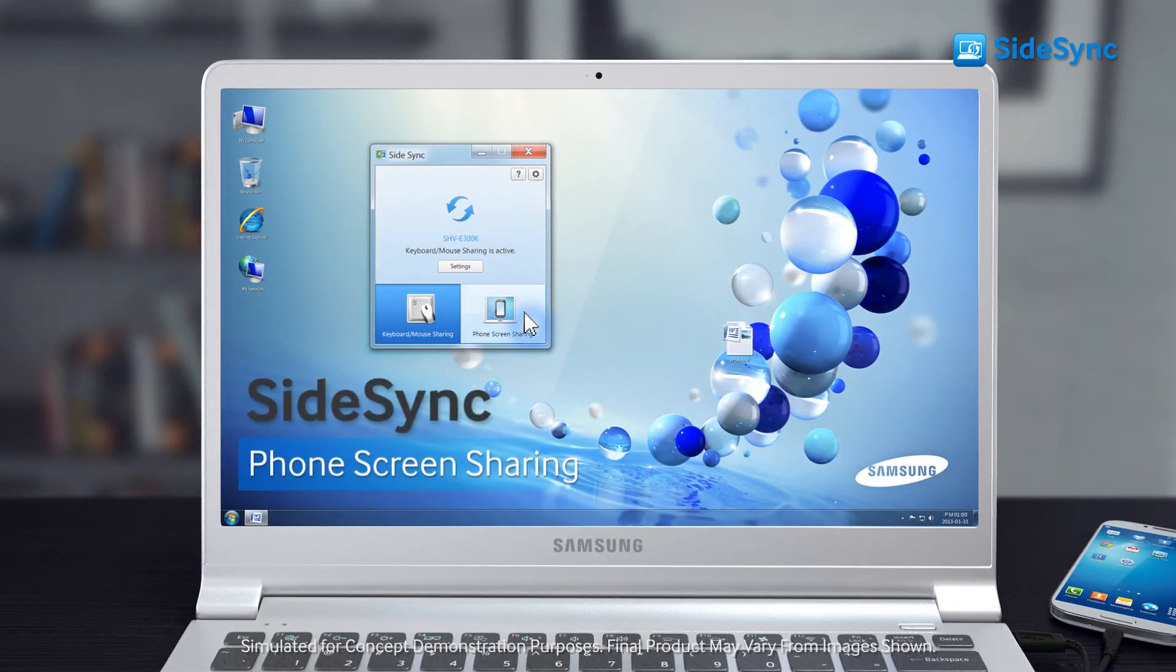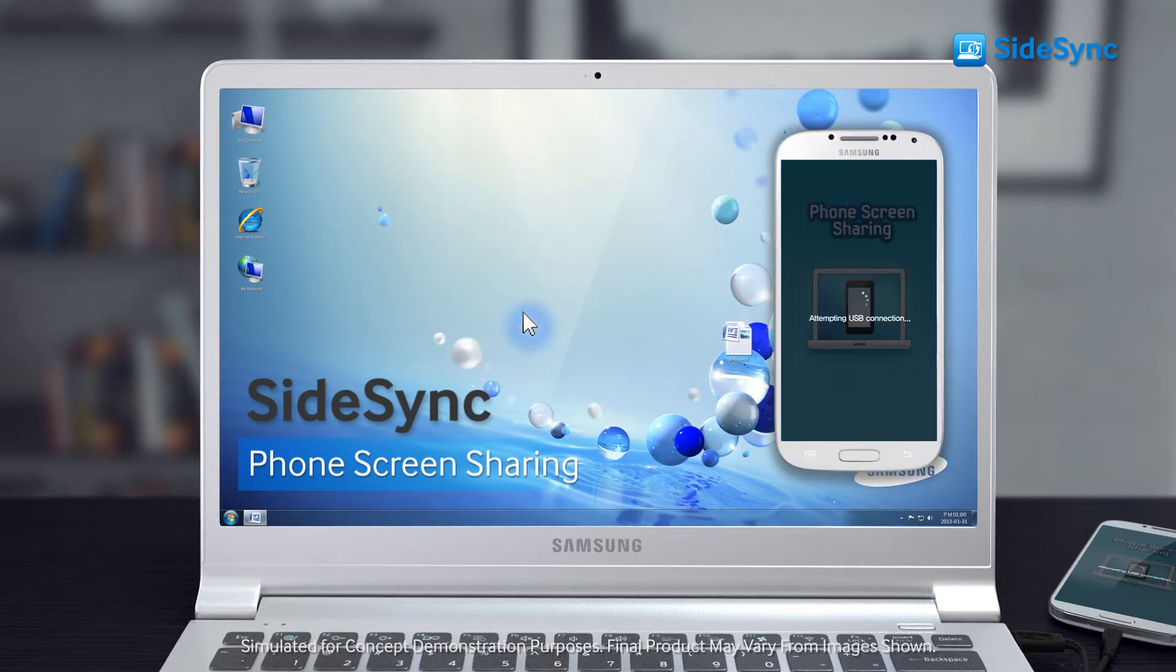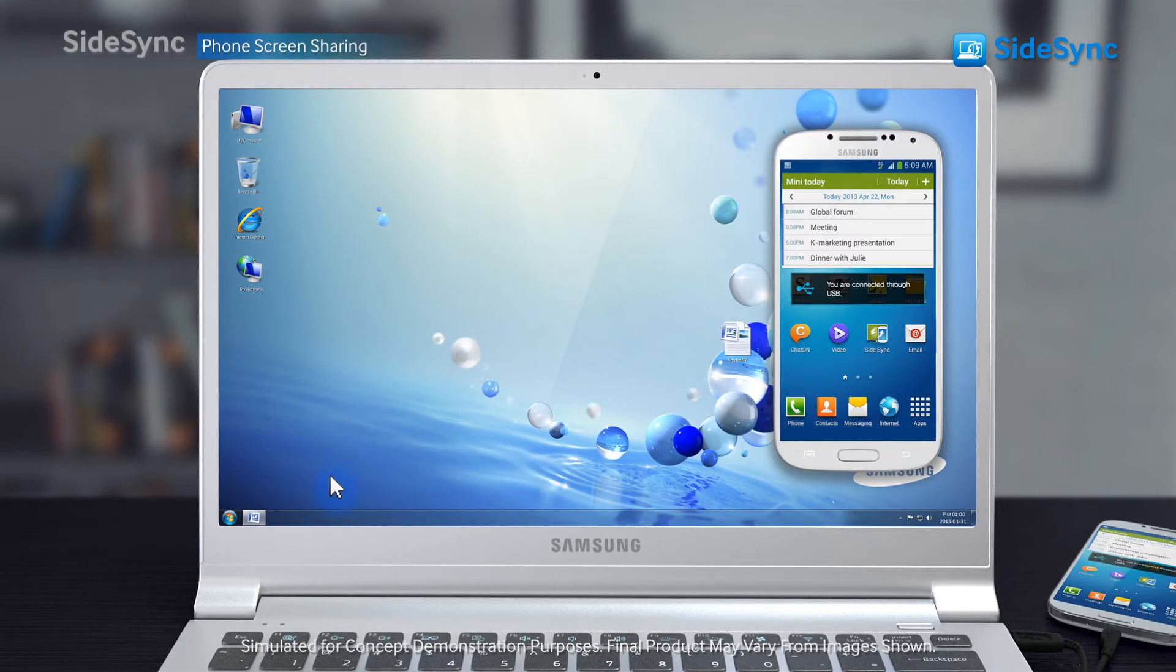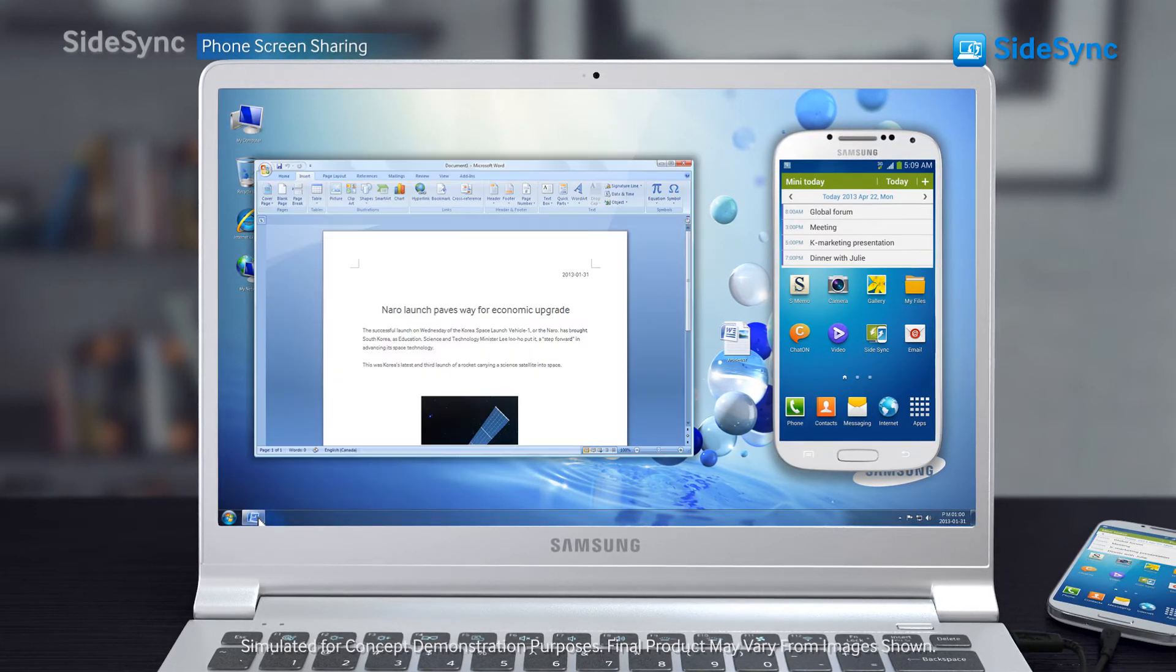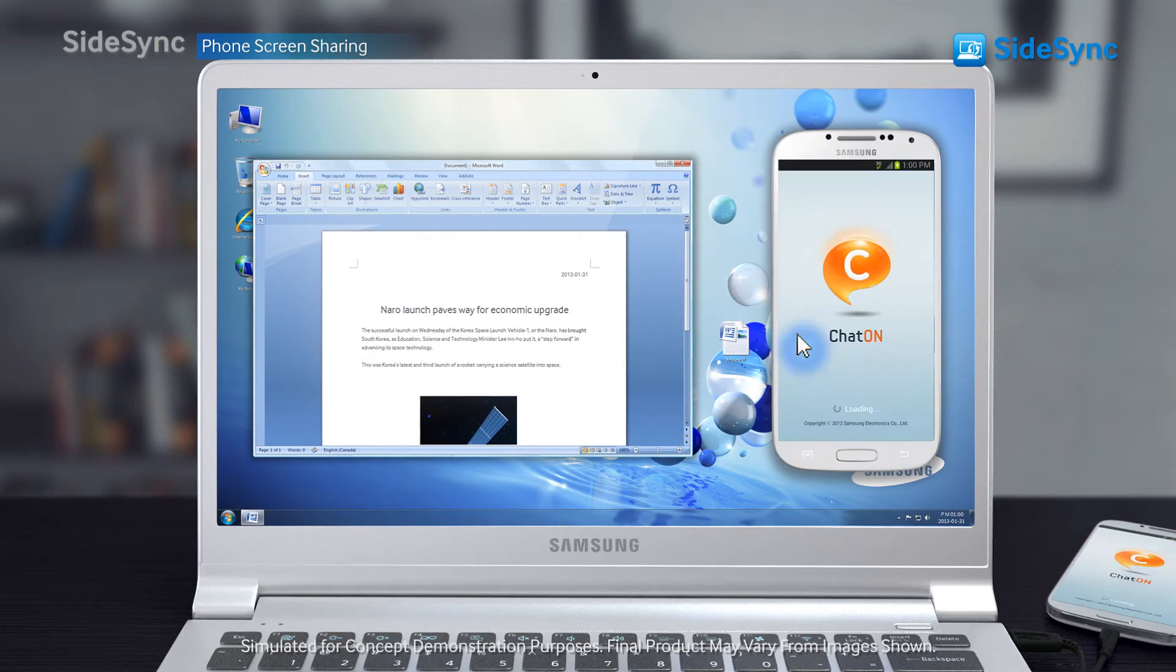Select the phone screen sharing mode on the SideSync program to view your mobile on your PC screen as a virtual phone.